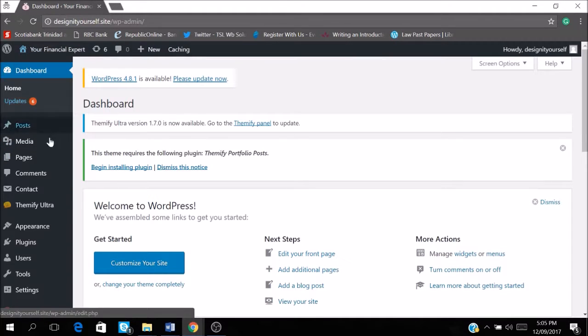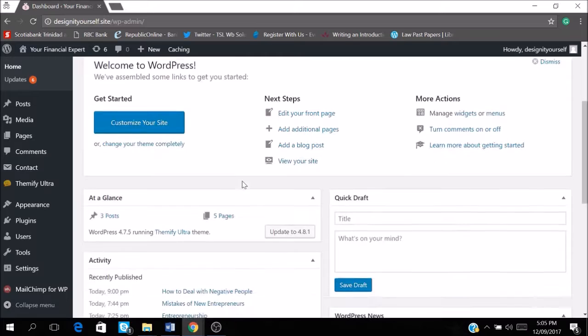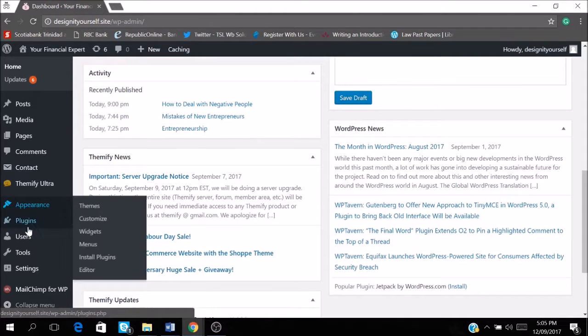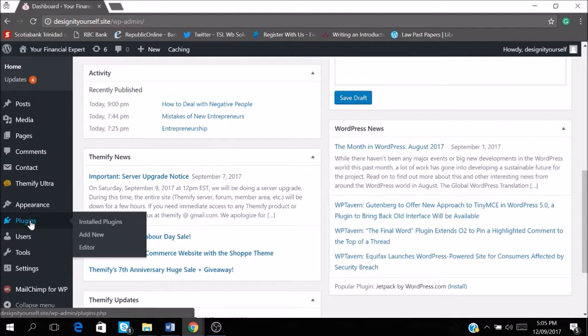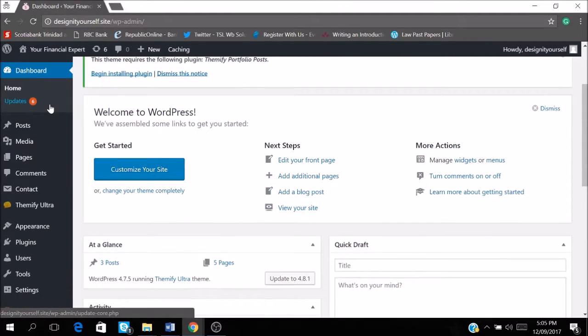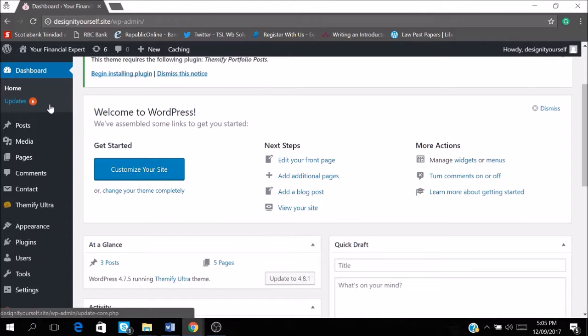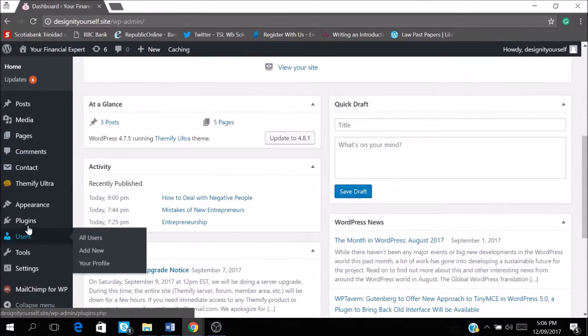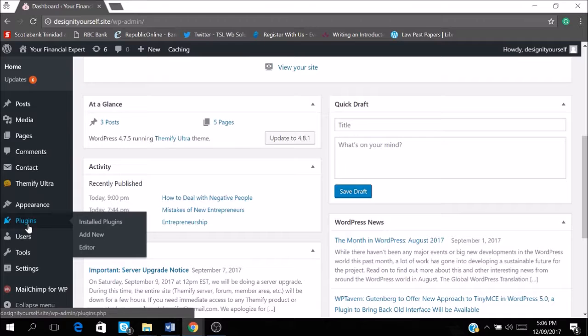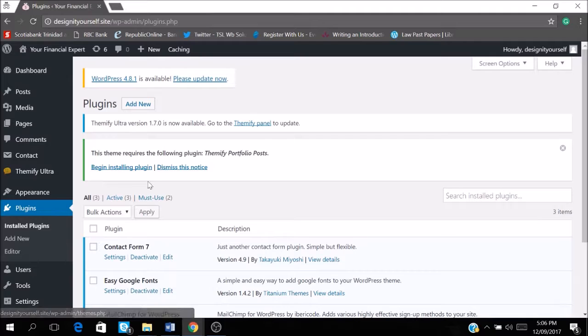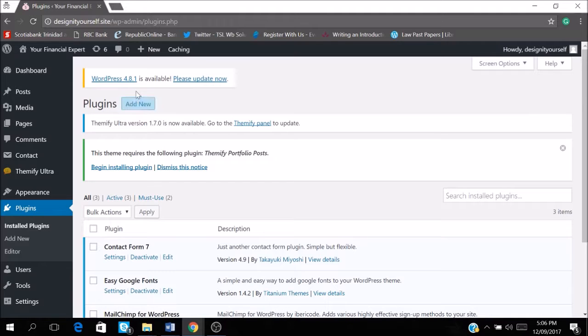So we log in and this is your dashboard. You want to go to plugins which is on the right hand side which is my left of your dashboard and you go into plugins, add new.